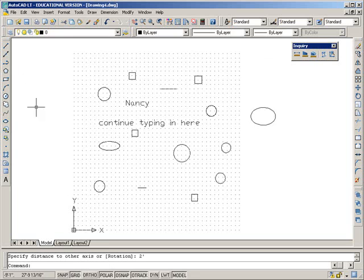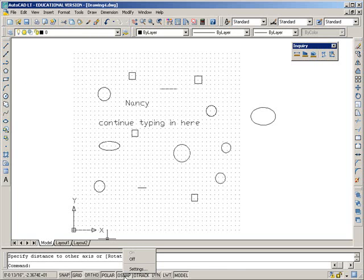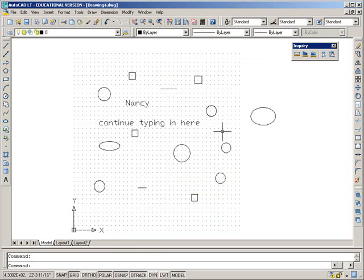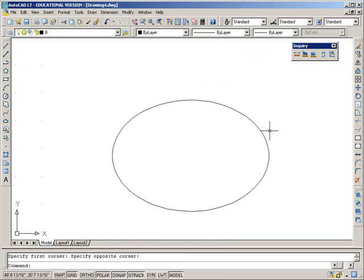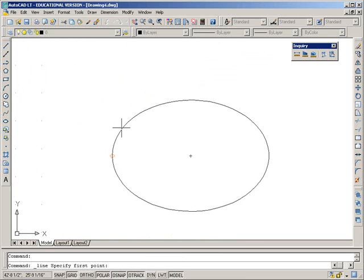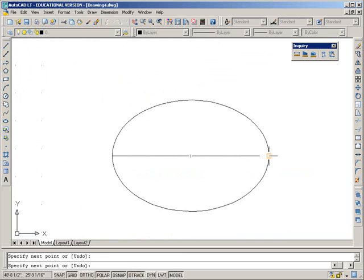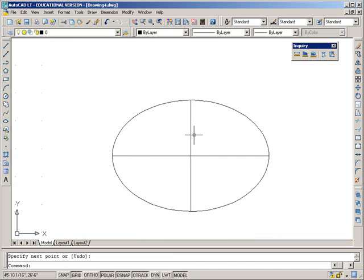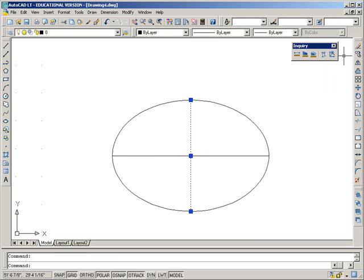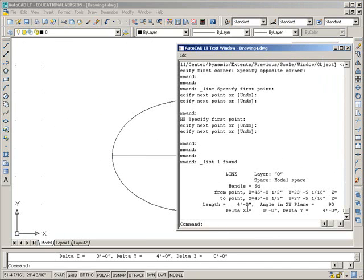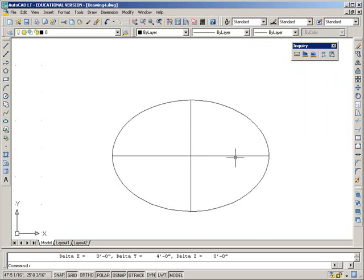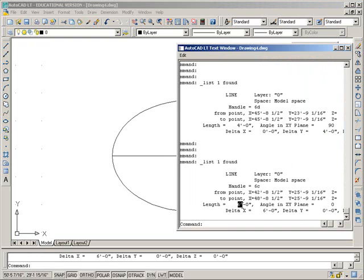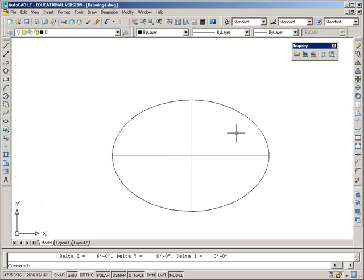And just to check that, what I'm going to do is go into my running snap here and put my settings, and my quadrant setting is running already. Do a little zoom into here. We'll draw a line from this quadrant point to this quadrant point. Enter, enter to get back in the command. So I have two lines here. And if we list this line, we can see that the length is four feet. So we've done it right. If we list this line, the length is six feet.